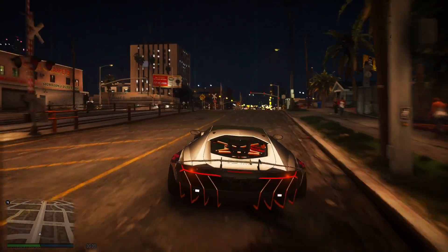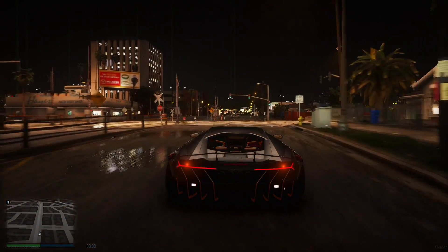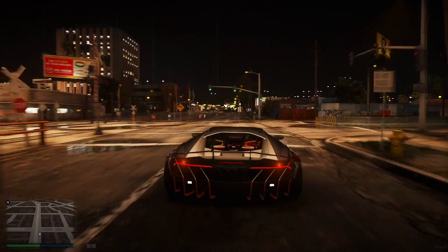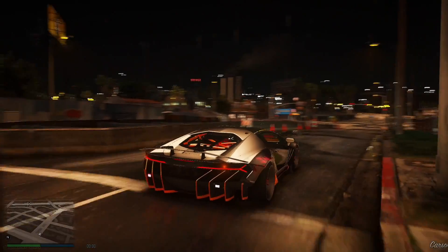Alright, go ahead and launch your GTA 5 and enjoy.